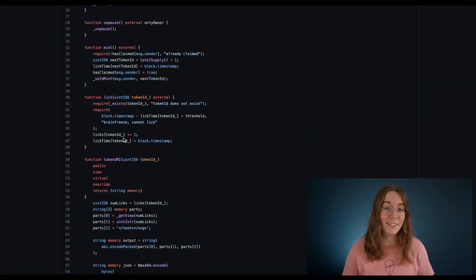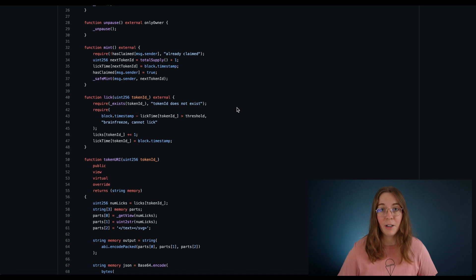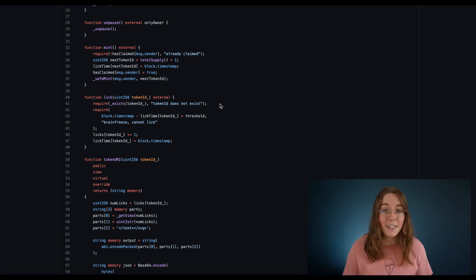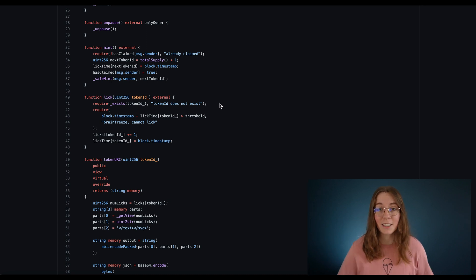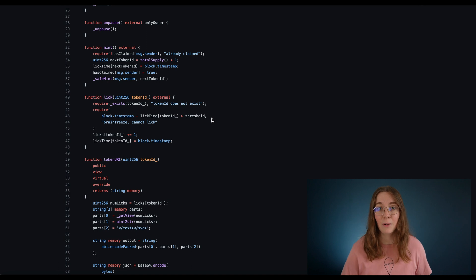The function we'll be invoking is this lick function. It requires an argument of our own token ID, and then it checks that this can only be invoked every five minutes — otherwise we're going to get brain freeze and can't lick the cone again.